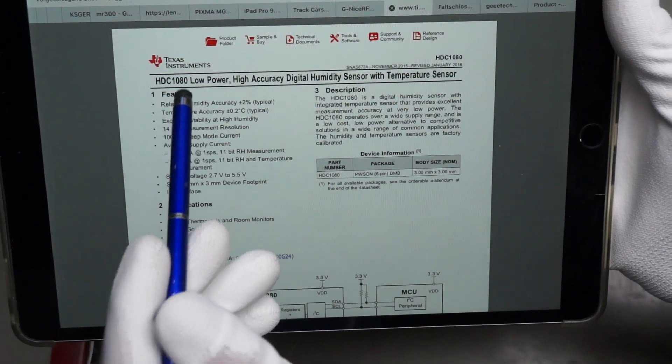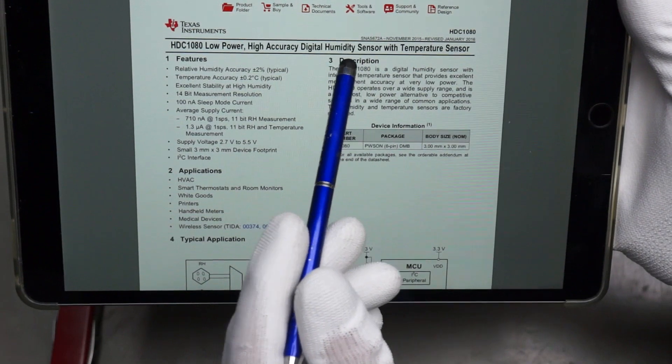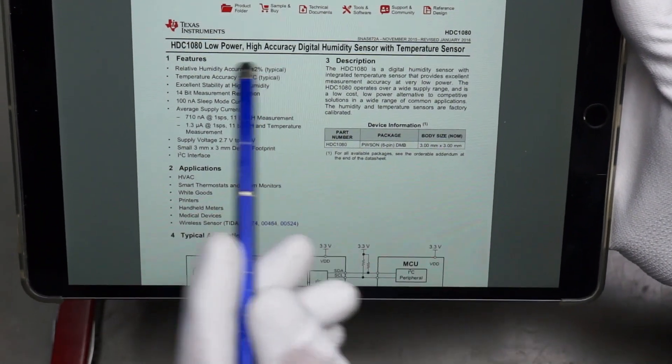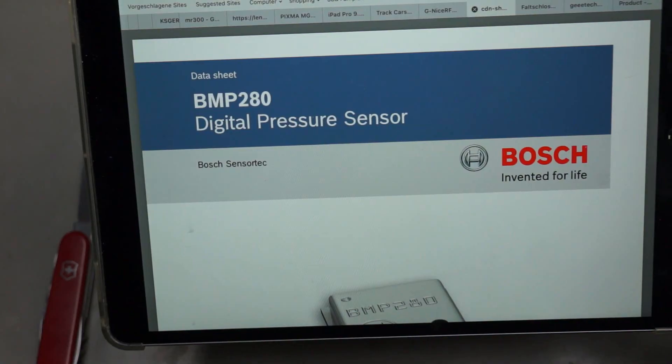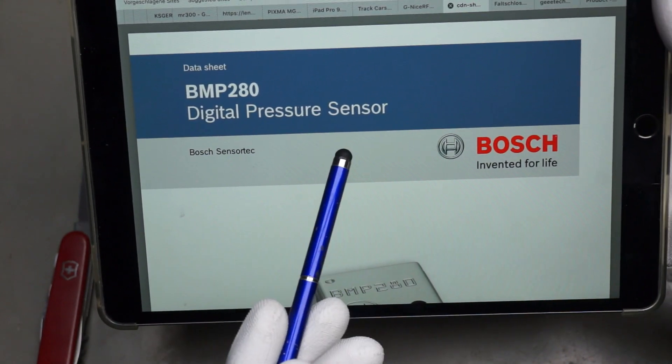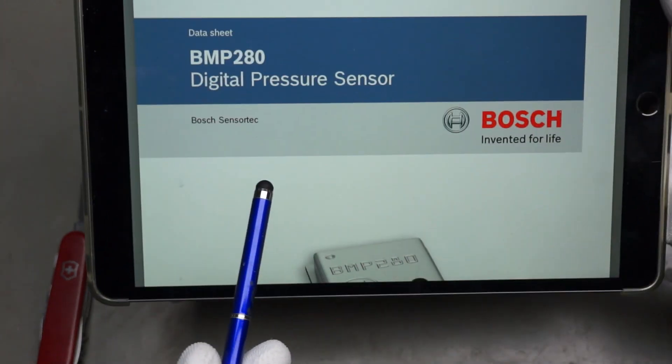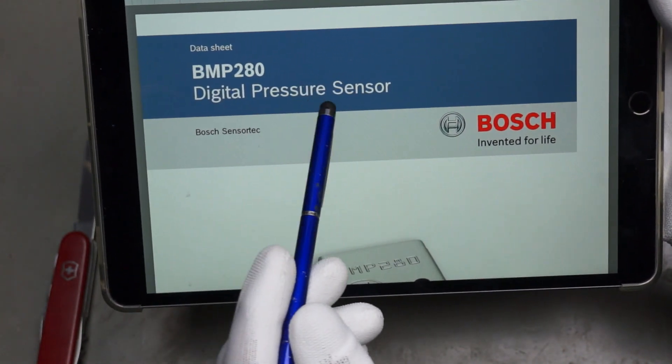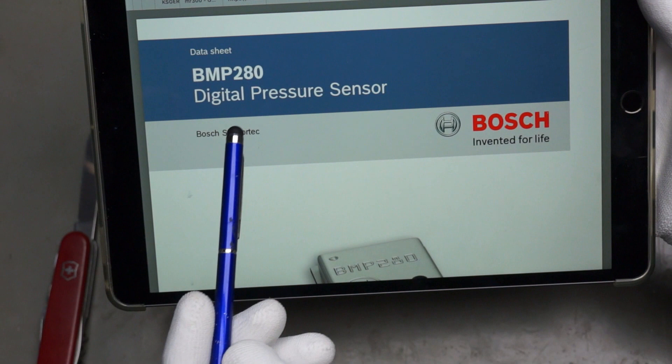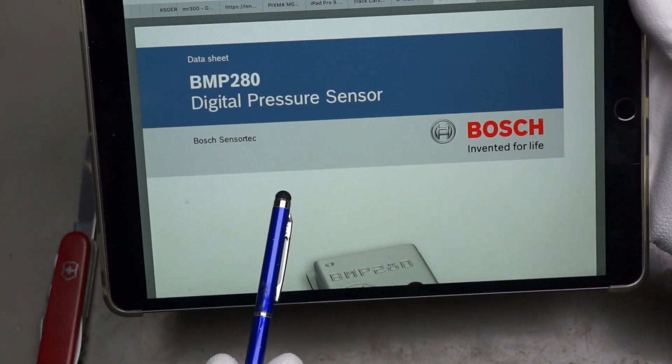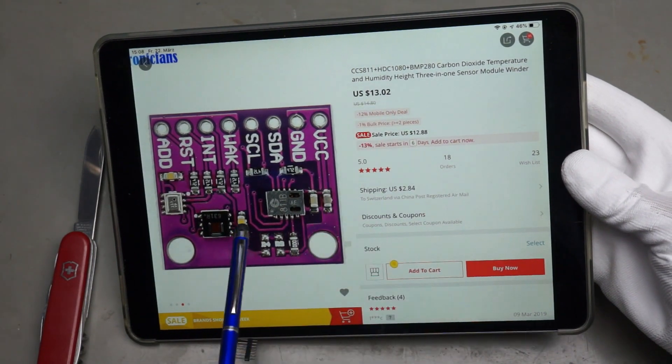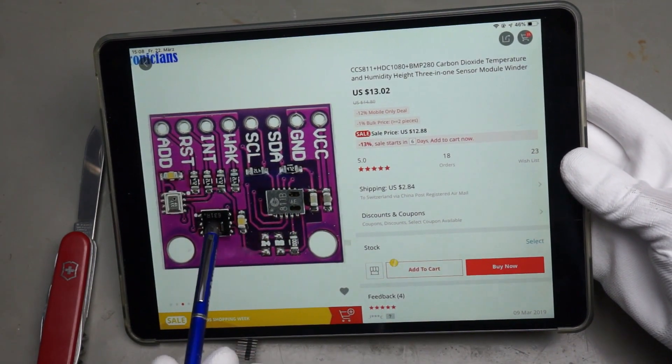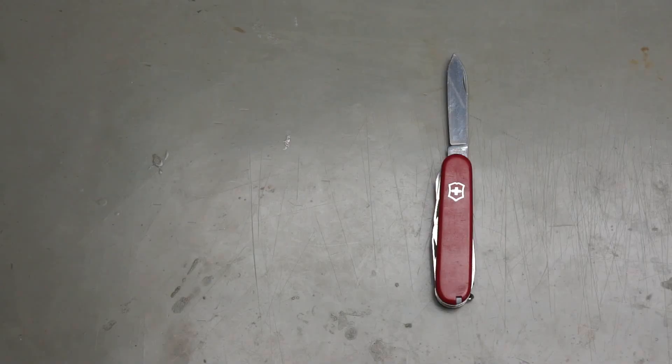The HDC-1080 is a digital humidity sensor with temperature sensor. So we can also measure humidity, temperature, and air quality, whatever this means internally in my lab, for example. The price of this board is $13, probably because we have three quite high quality sensors on one board.